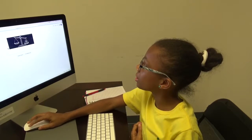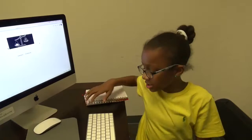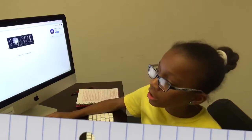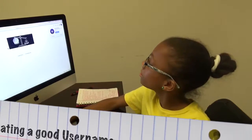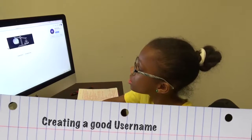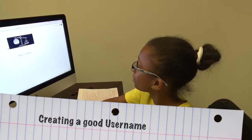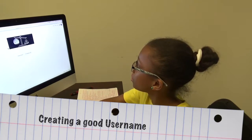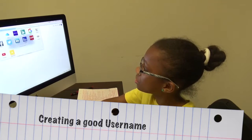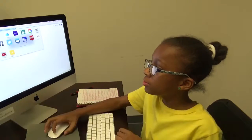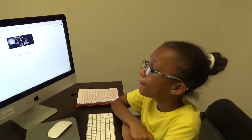Now you have your account right here. So now I'm going to go ahead and talk to you guys about creating a good username. In order to create your username, you would go into YouTube, or create an account.